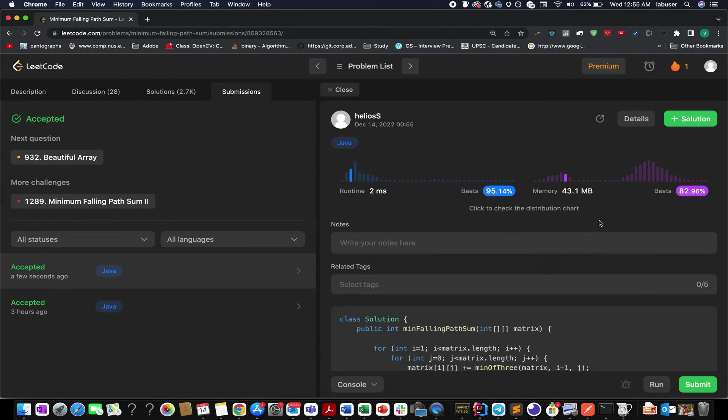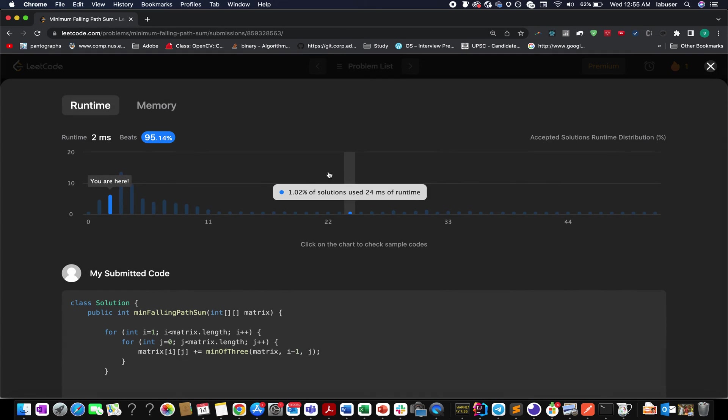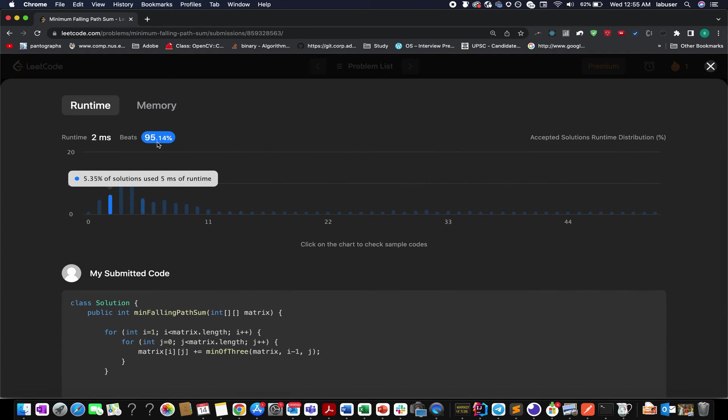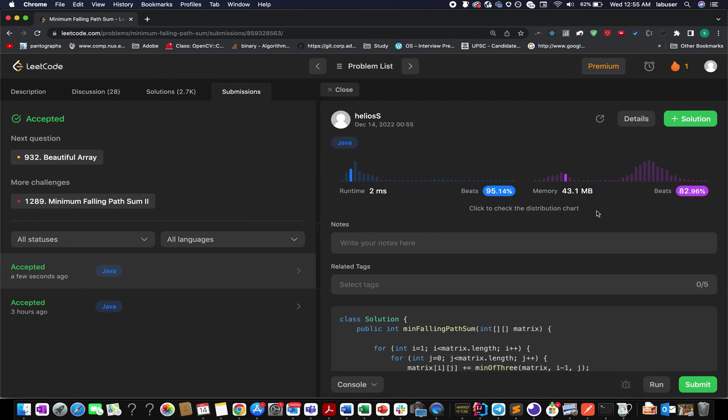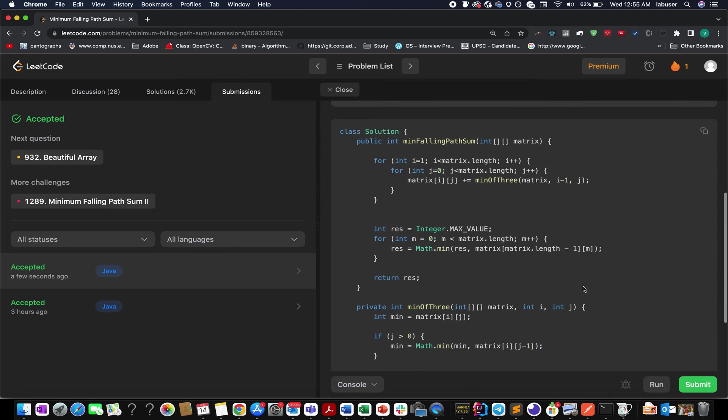Accepted! Awesome. This is approximately 95% faster, which beats a lot of good developers in terms of time complexity. This seems like a good solution.